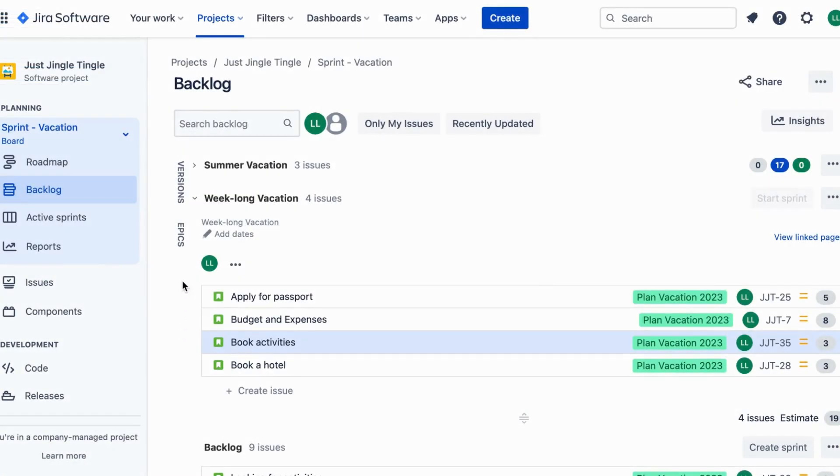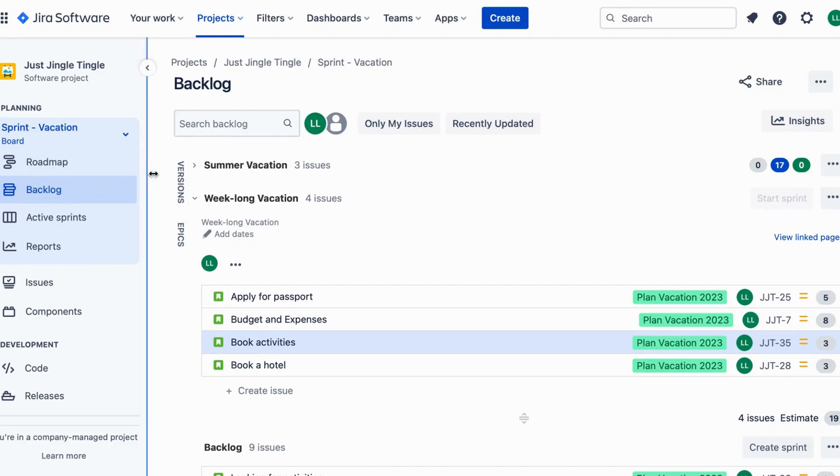So let's say you're planning a vacation. You've got a lot of things to do like booking flights, finding a hotel and deciding on activities. But how do you decide which tasks are bigger or smaller?